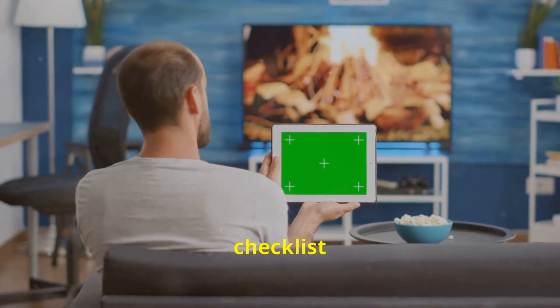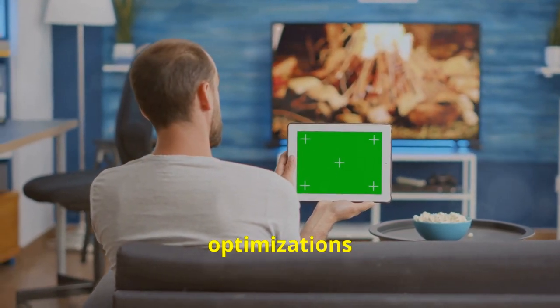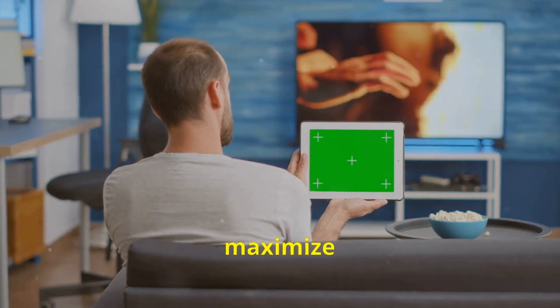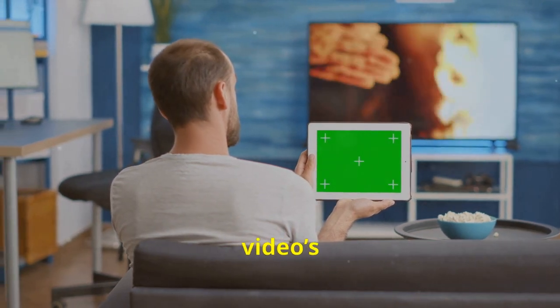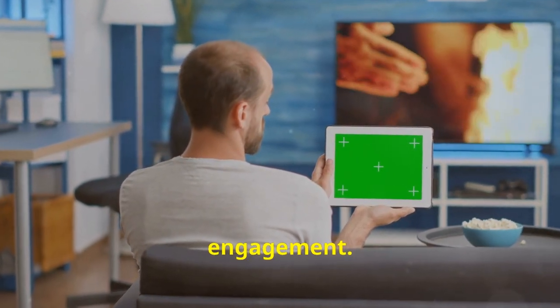We will walk through a checklist of post-upload optimizations you should consider to maximize your video's exposure and engagement.